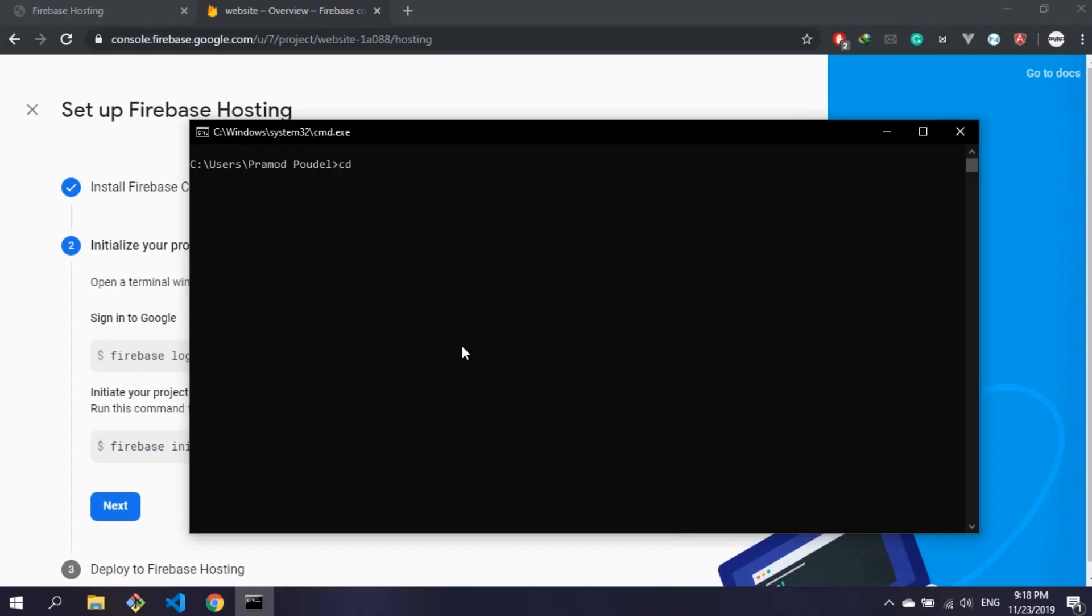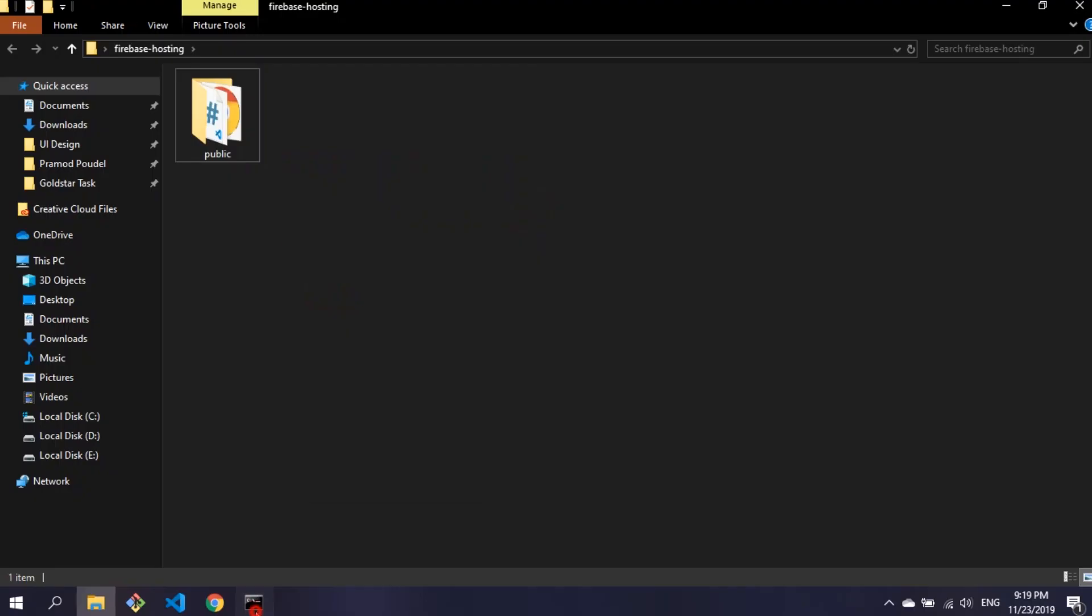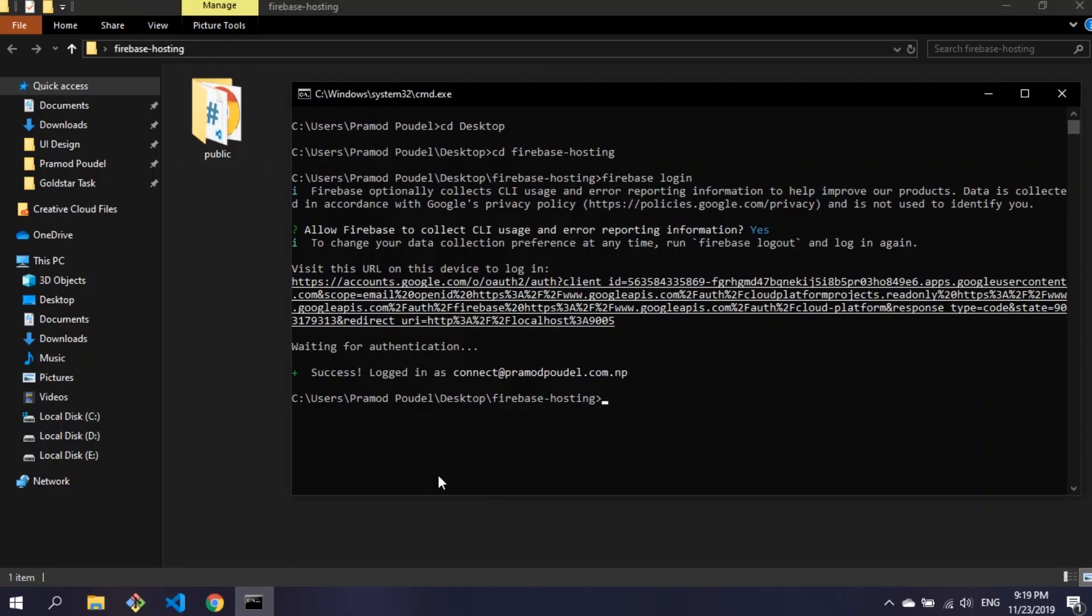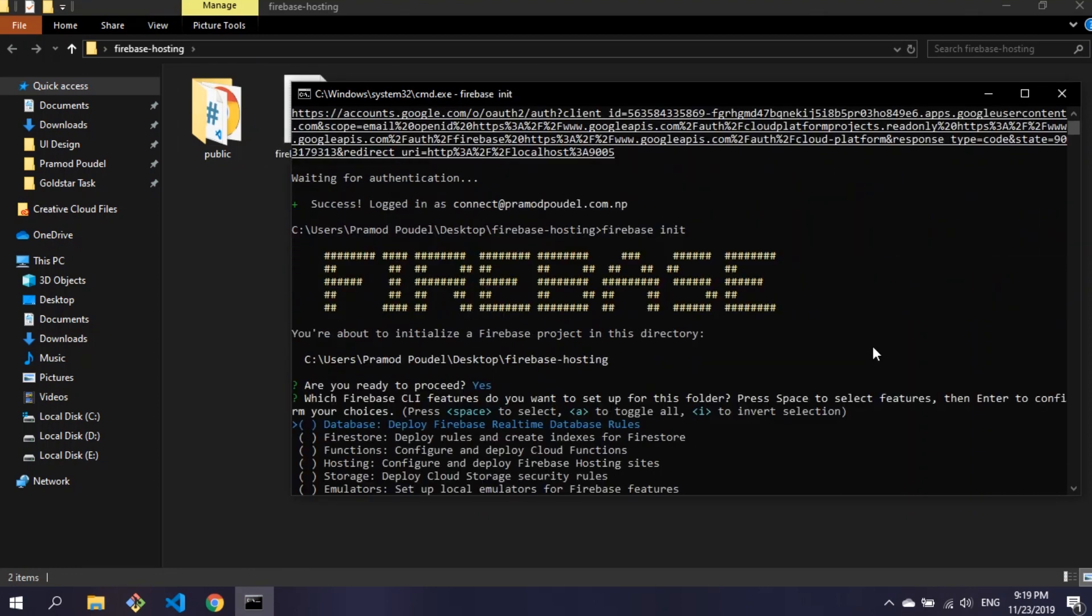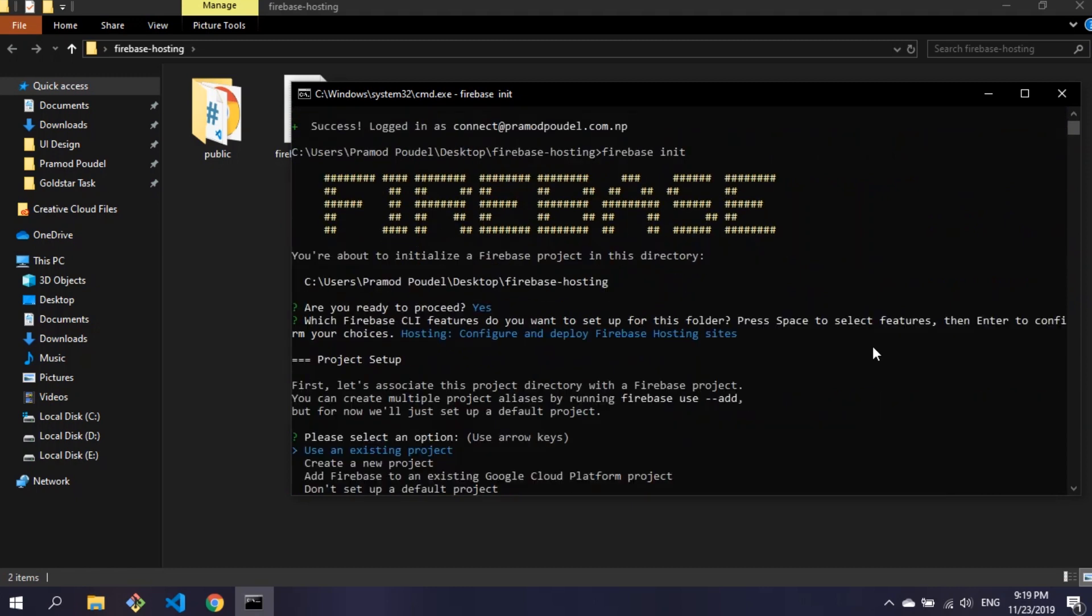Now in command prompt go to the directory where your previously created folder is. You can use cd folder name to change the directory. Now type command firebase init and press enter. Type y for are you ready to proceed. Then go to hosting using down arrow and press space to select it and press enter.